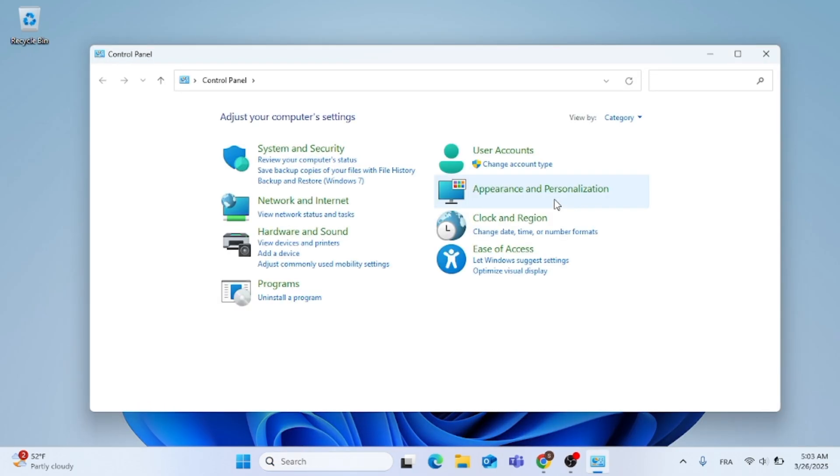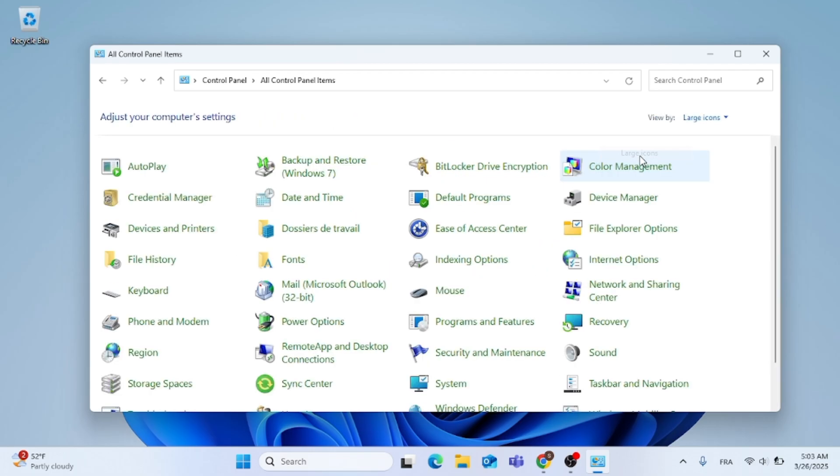Now, this window will pop up. Just go to the top right, click on View by, click on Category, and then click on Large Icons.